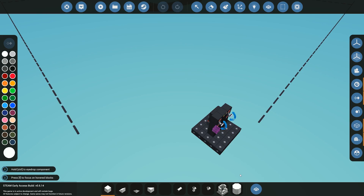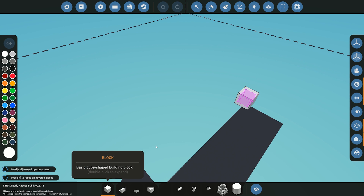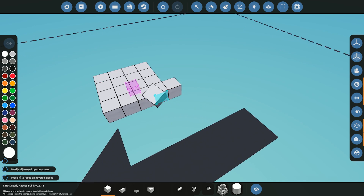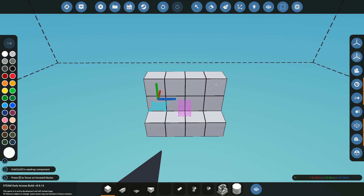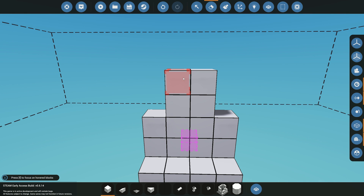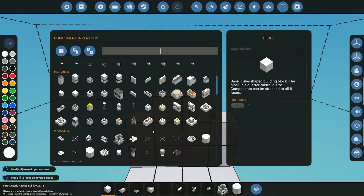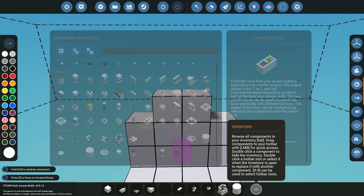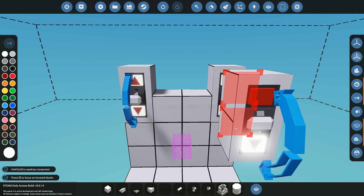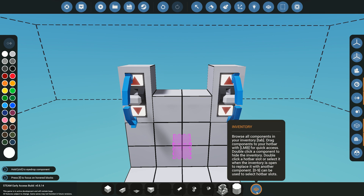So to start this tutorial, I'm going to go back into the workbench. Once we're in the workbench, I'm going to create a new vehicle. We'll start by building a simple base — nothing special — and then we can start adding our microprocessors and panels. For this tutorial I'm just going to be using two throttle levers, but this can be any number of inputs — it could be a battery, it could be anything you want.